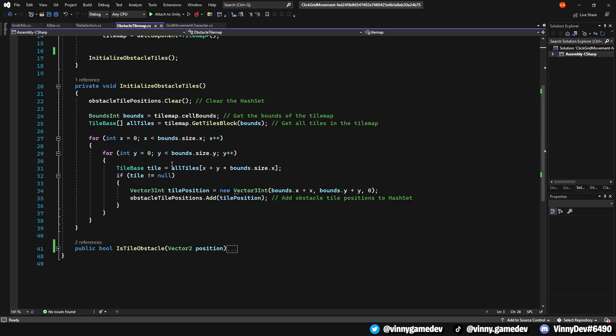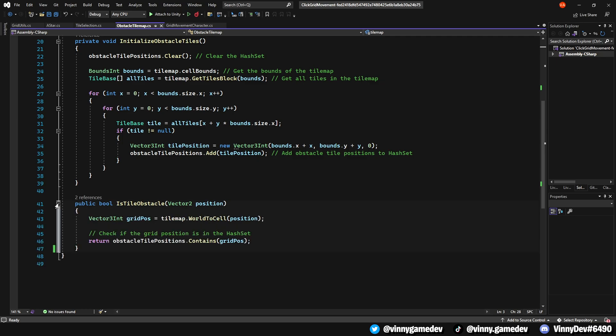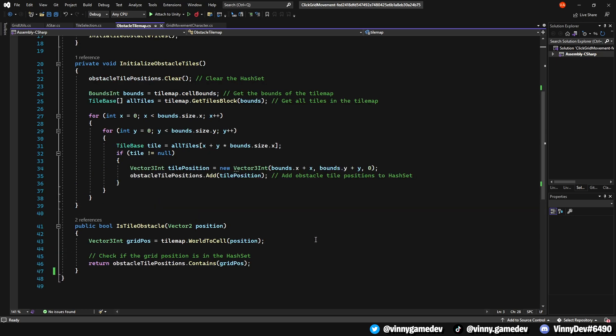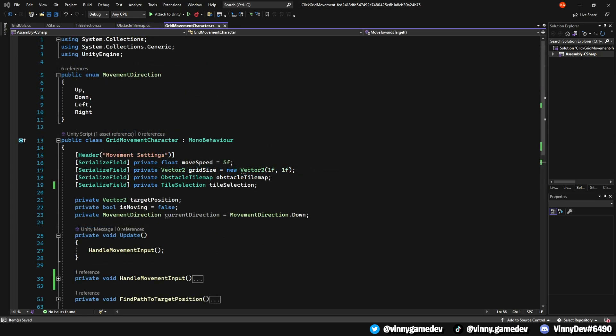Moving down to Initialize ObstacleTiles, it clears the collections of obstacle tile positions and scans the entire map to find and record the positions of all the tiles that are not empty. It then stores the positions in a collection for quick access later. And lastly, the IsTileObstacle method. This method helps you check if a given world position corresponds to an obstacle tile within the tilemap. It converts the world position to a grid position and then it confirms if it matches any of the obstacle tilemap position that it was stored in.